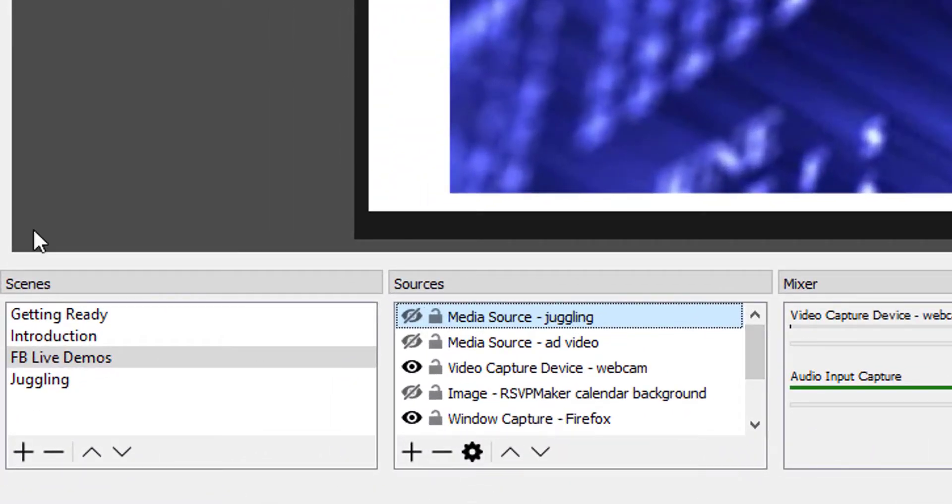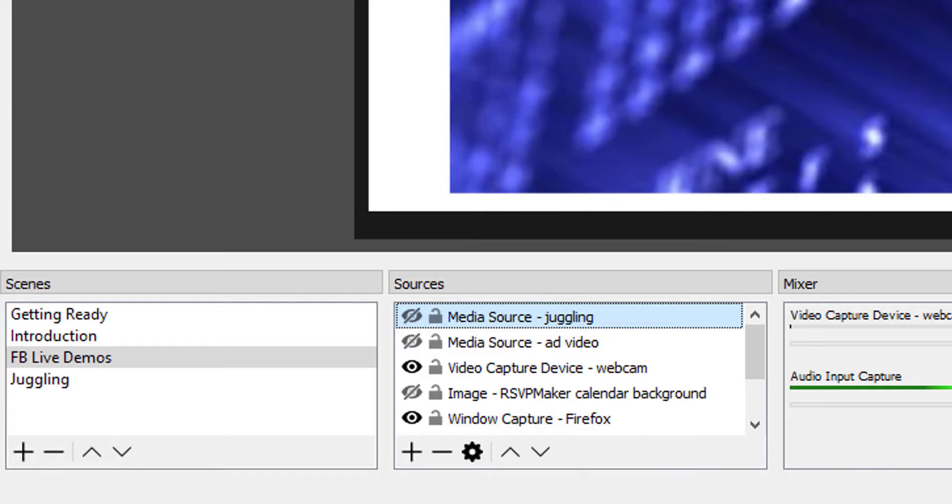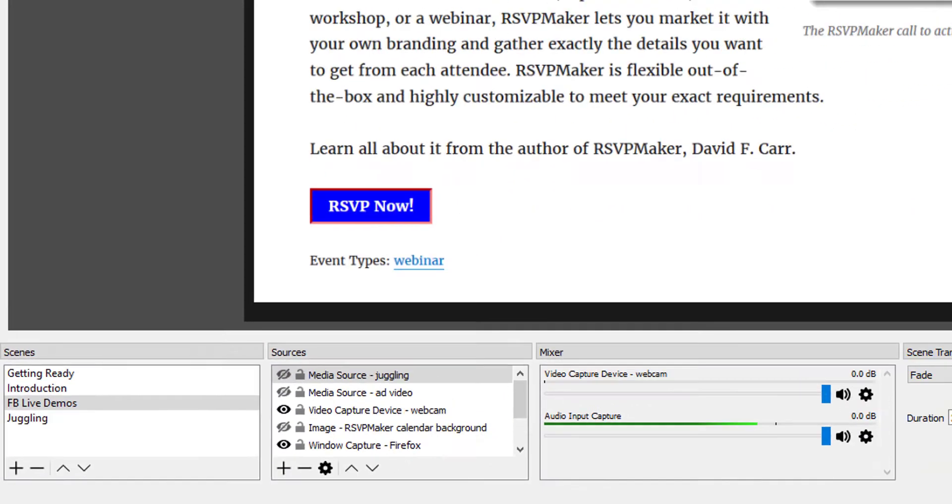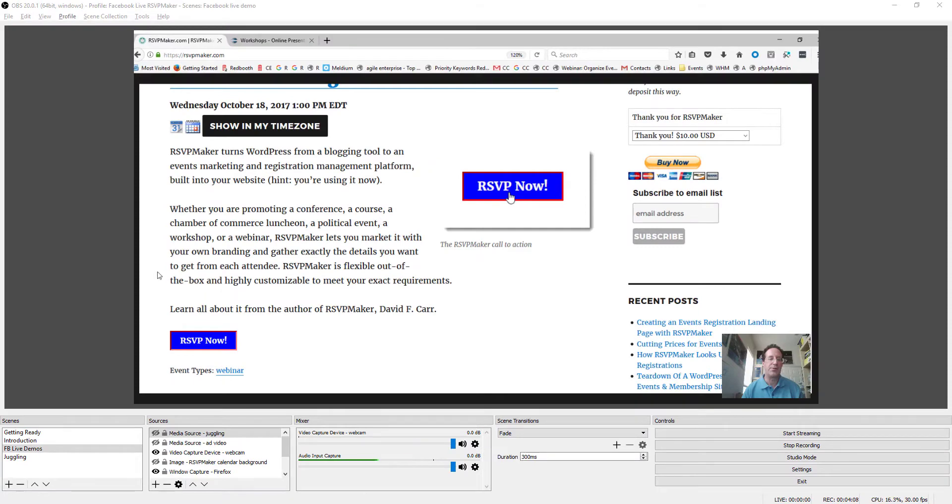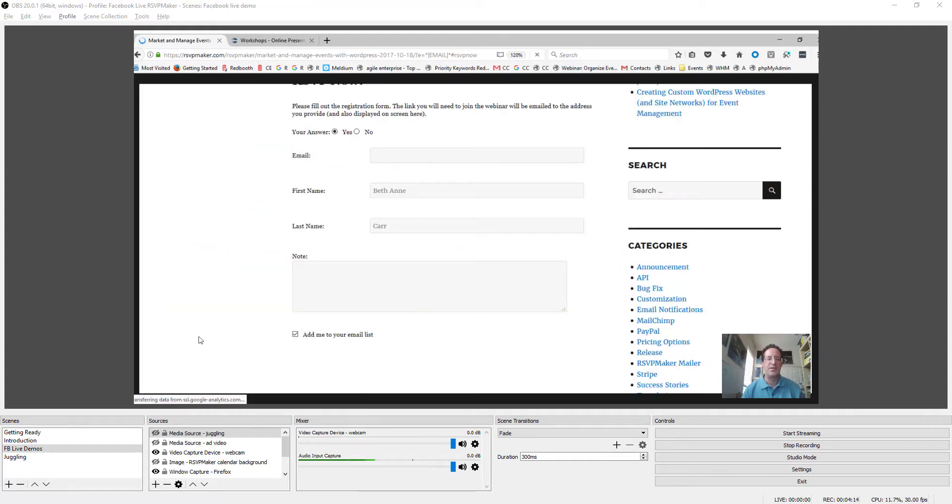So that gives me the opportunity to go into Firefox and demo a piece of software. So here I might be showing how the RSVP Maker software presents people with a registration form for plugging in their details.